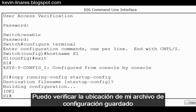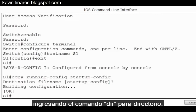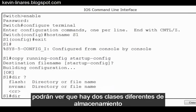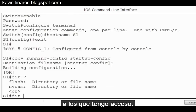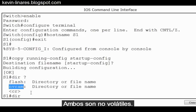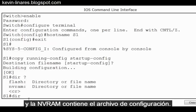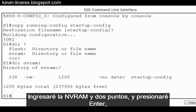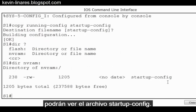I can verify the location of my saved configuration file by putting in the command dir for directory. I'll put a space and a question mark, and you can see there are two different types of storage I have access to: flash memory and NVRAM. Both of these are non-volatile. The flash memory holds the IOS operating system and the NVRAM holds the configuration file. I'll put in NVRAM with a colon and press enter, and you can see there's the startup-config file.